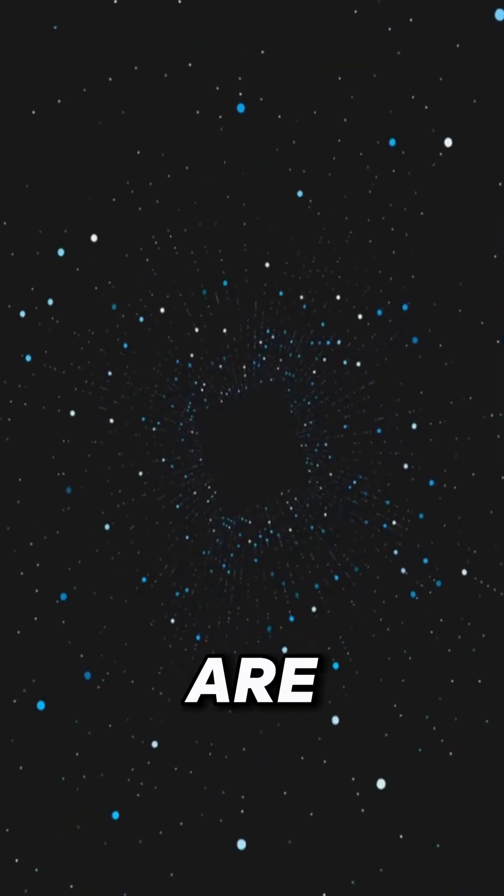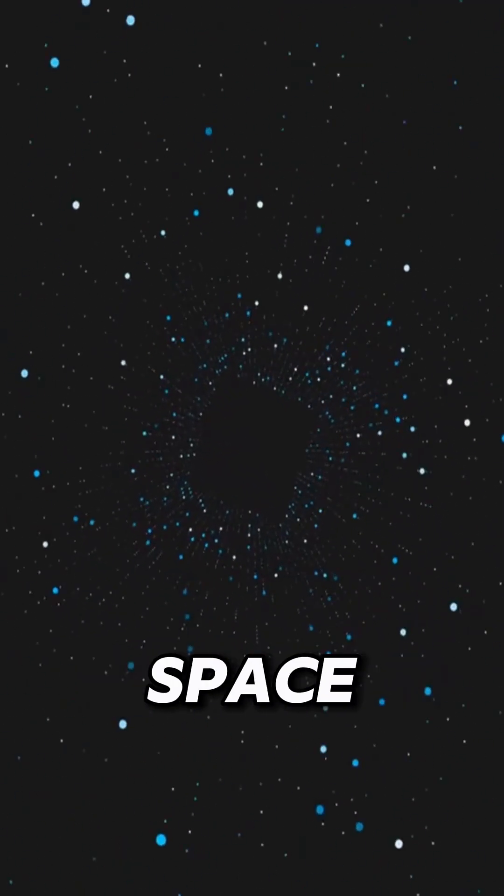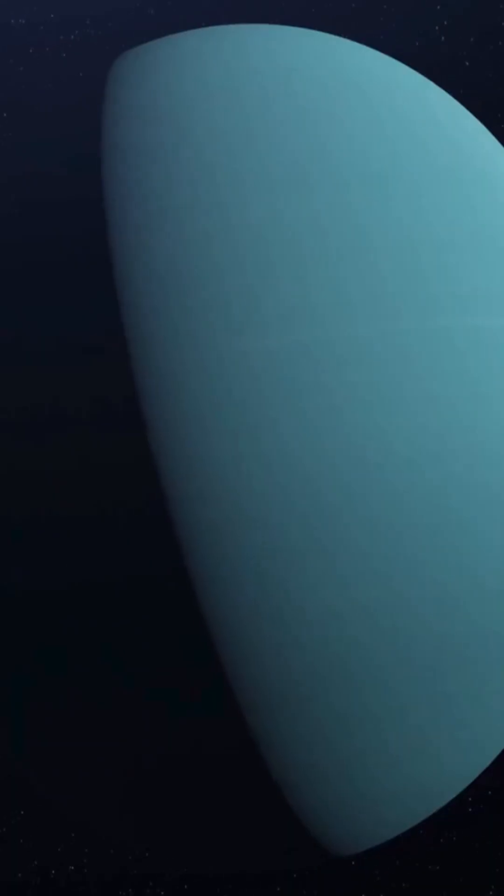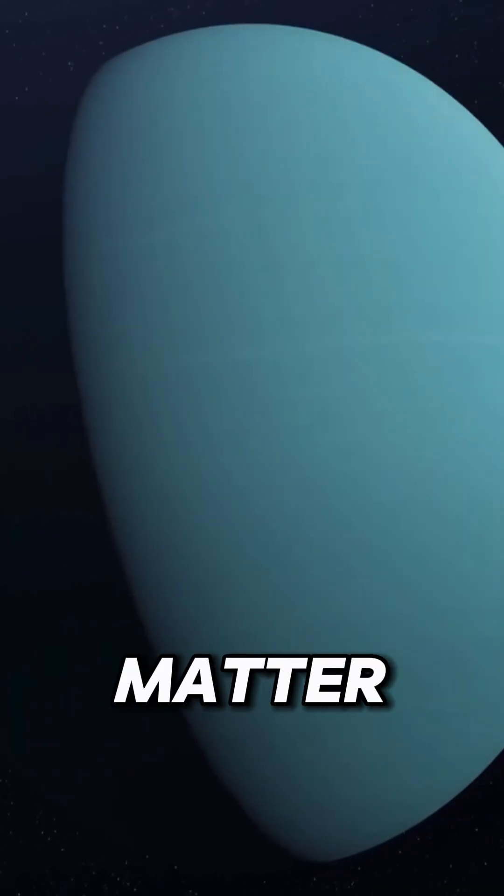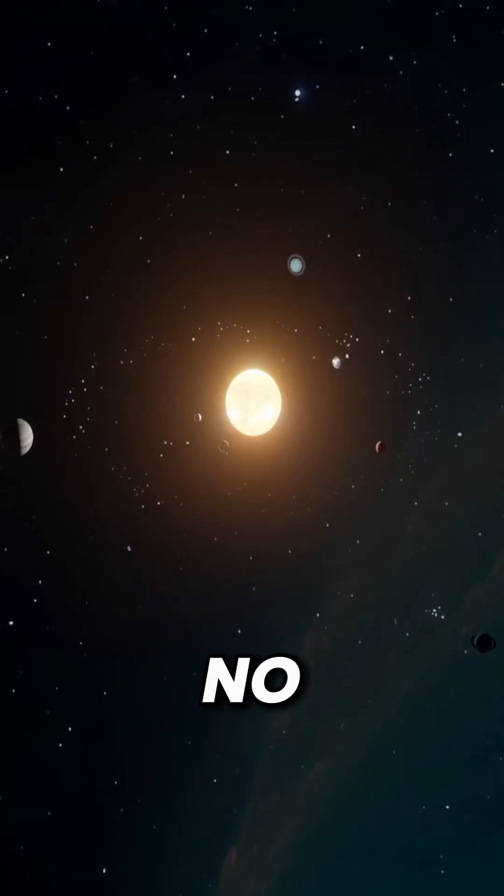Let's settle this. Are black holes the vacuum cleaners of space? Do they suck in everything around them? Light, matter, you name it. The answer is no.